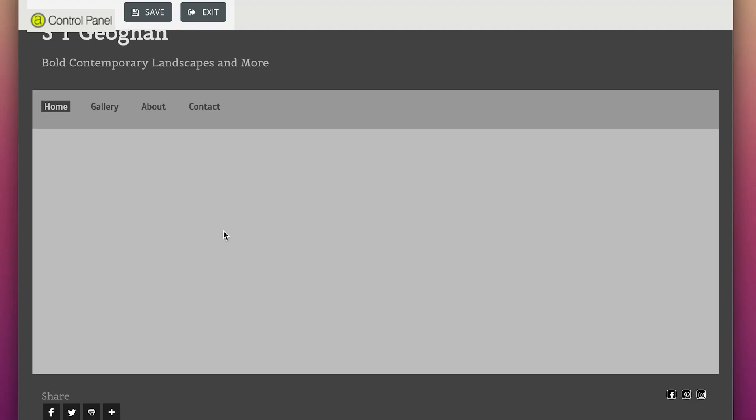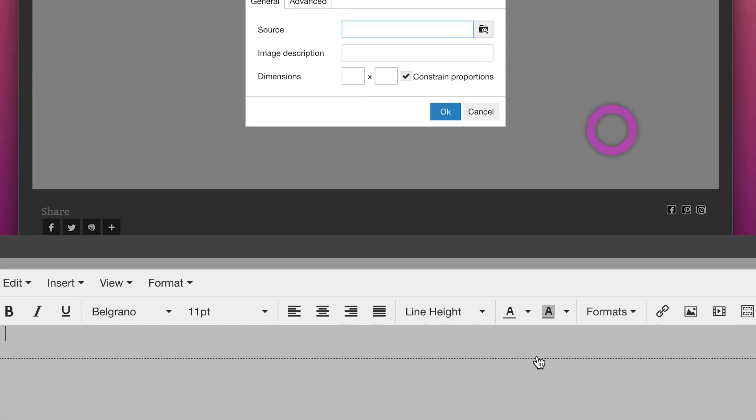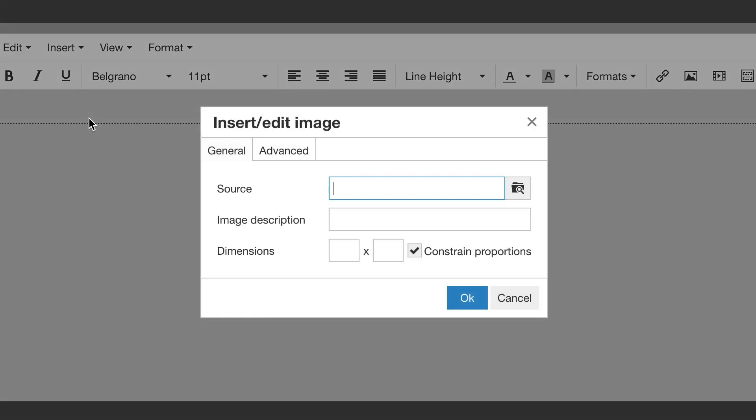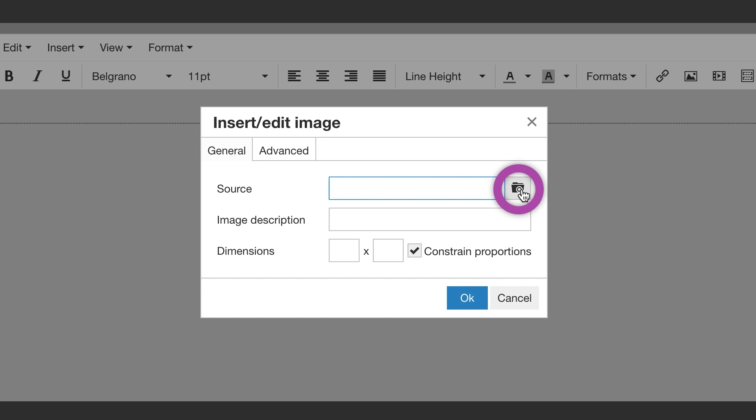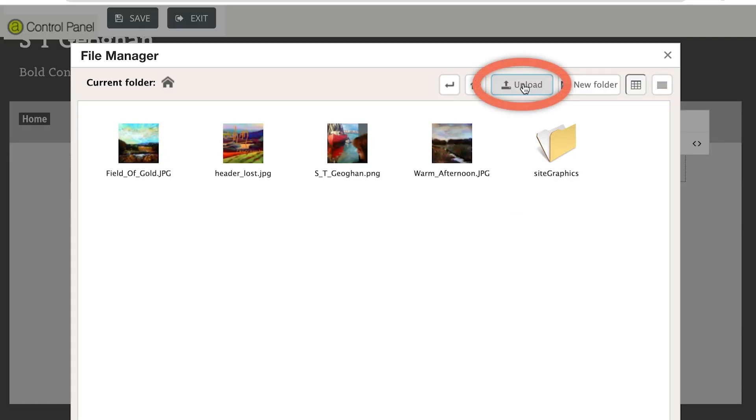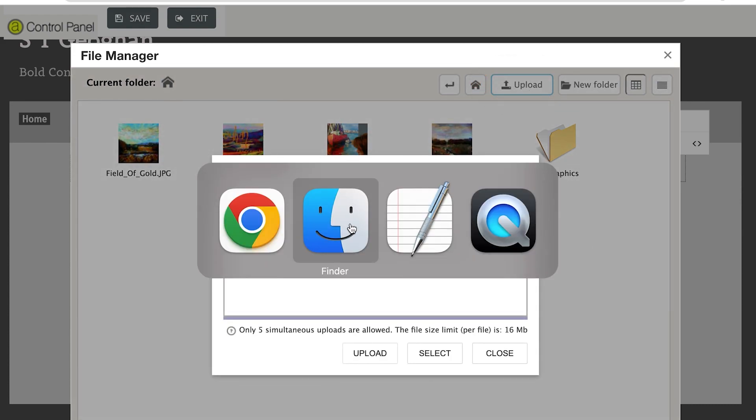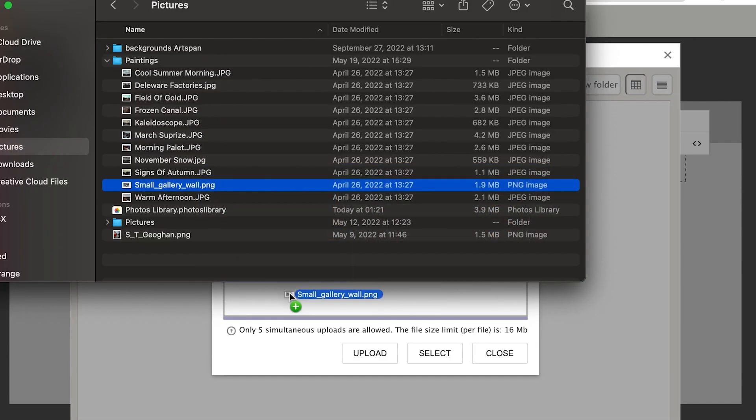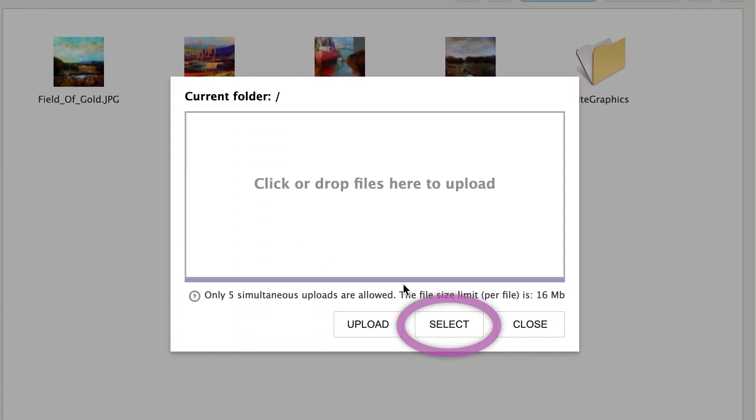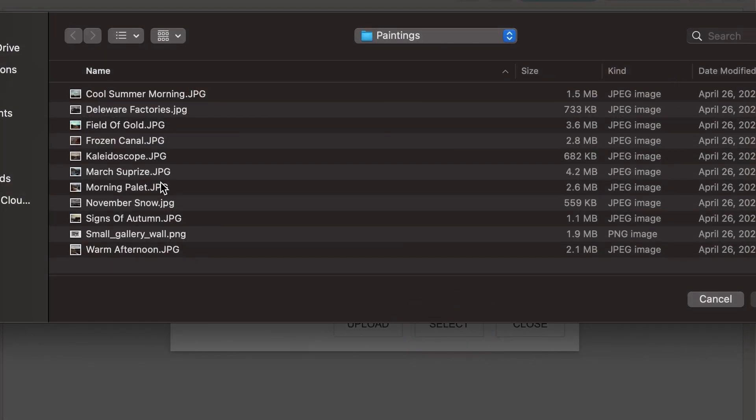Add an image to your homepage by clicking on the image icon or clicking on Insert, then Image. An Insert Edit Image box will open. Add an image to your file manager by clicking on the Search File icon to the right of the source bar. When the file manager opens, click Upload. Then drag and drop the image you would like to be on the homepage or click on Select to find the image file on your computer.